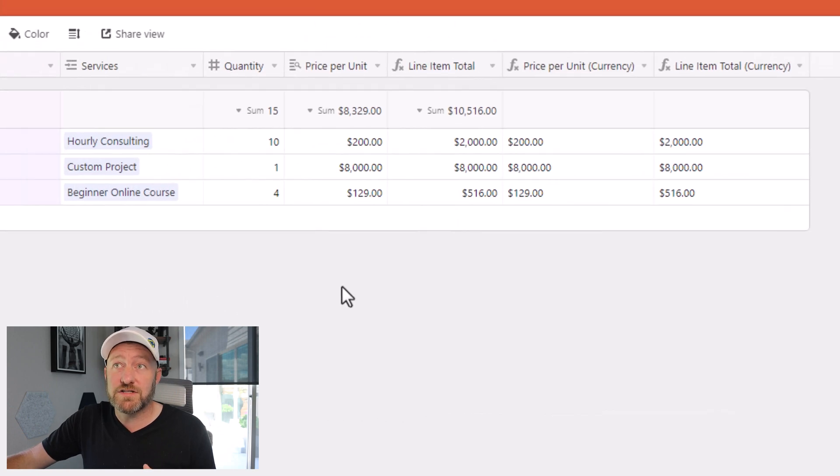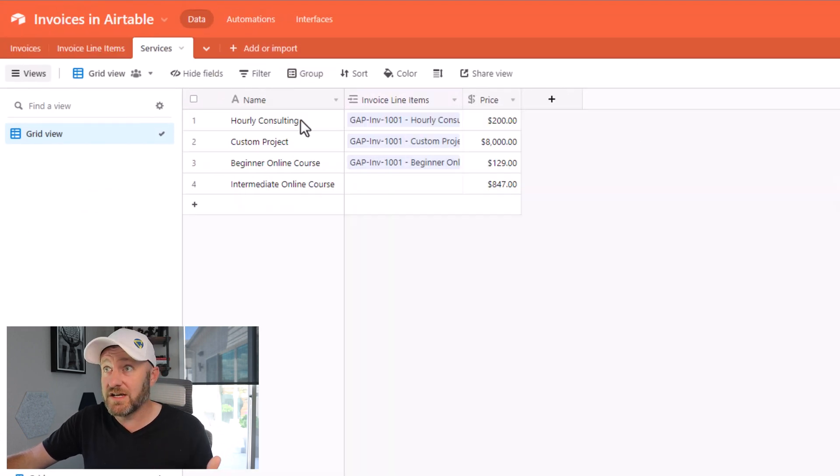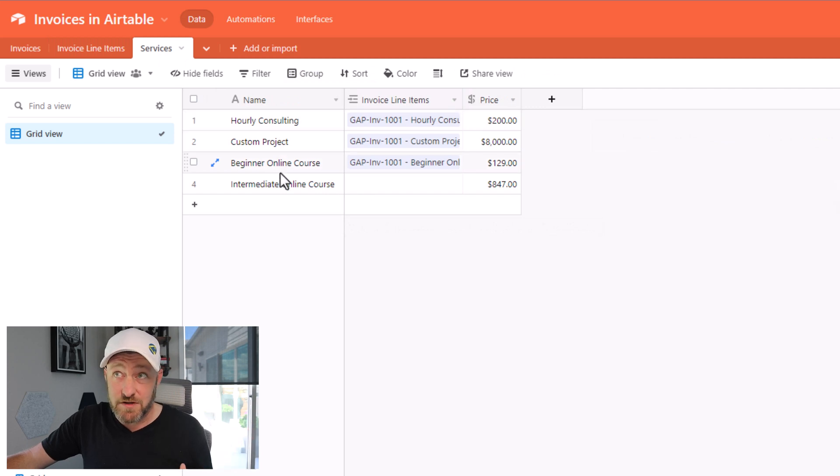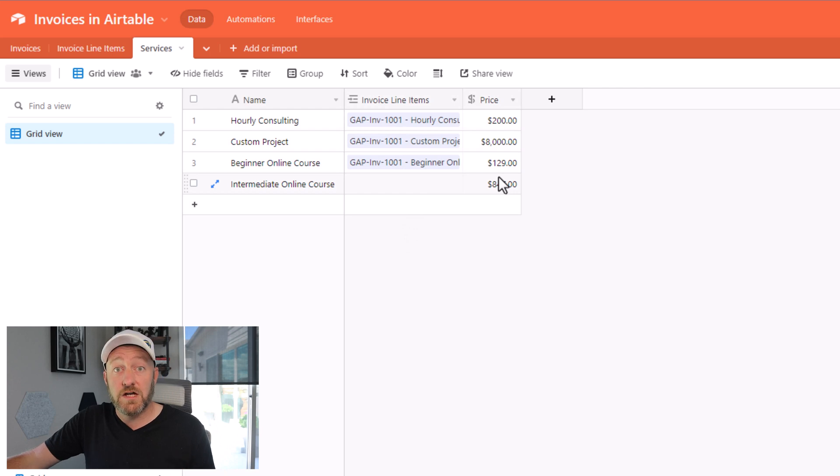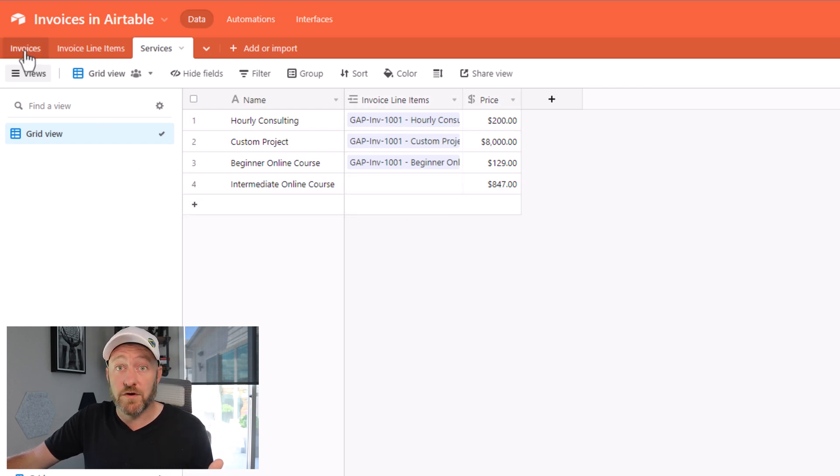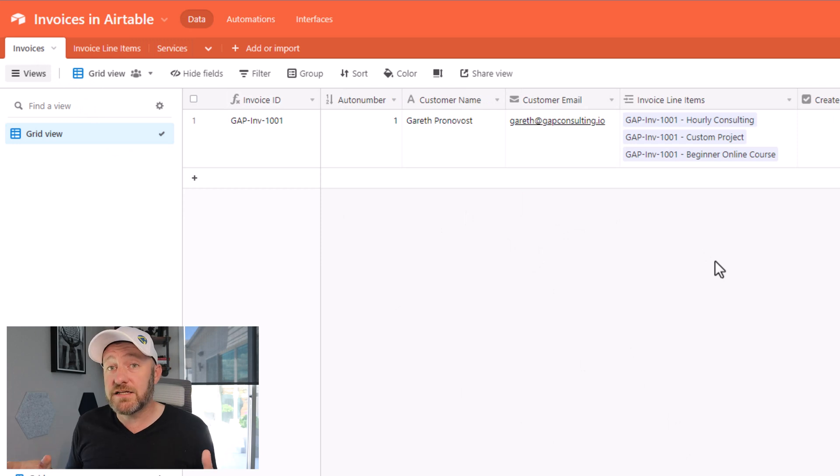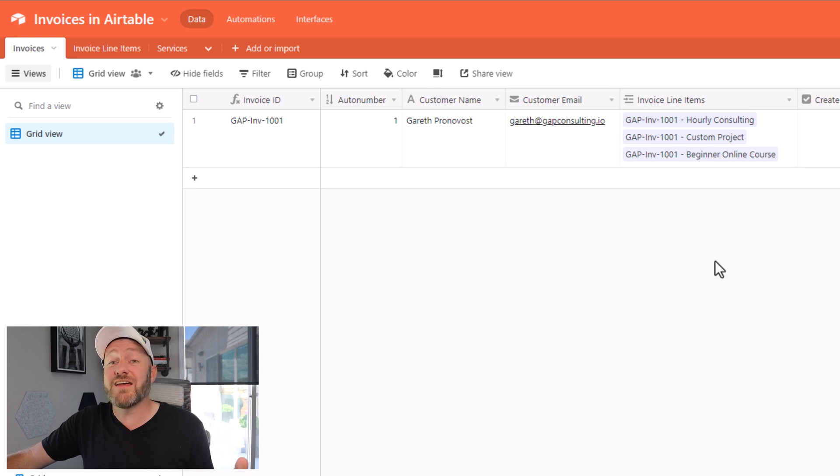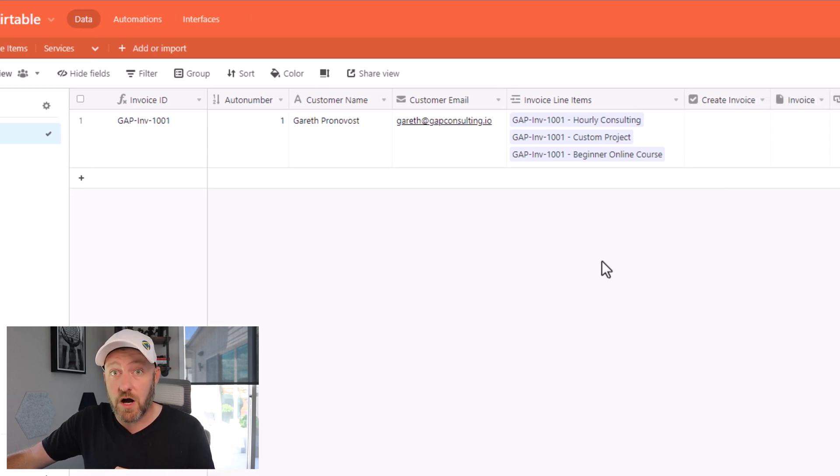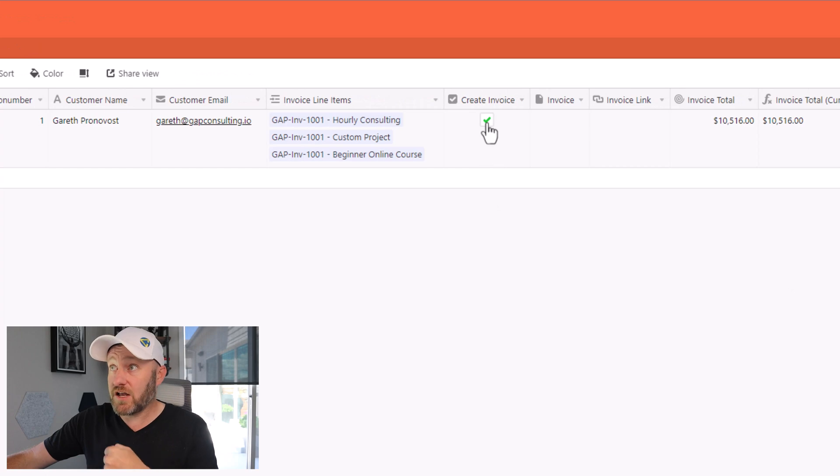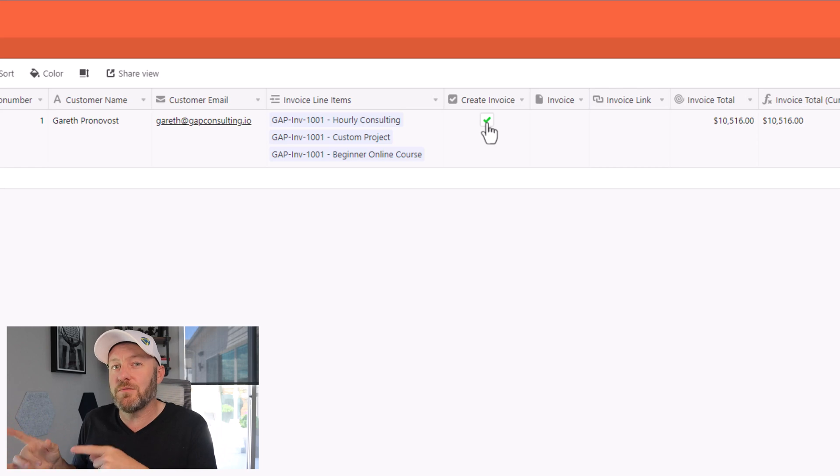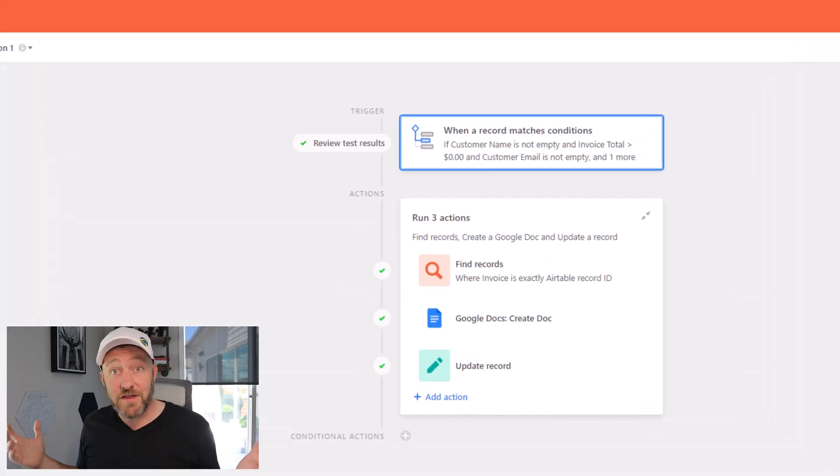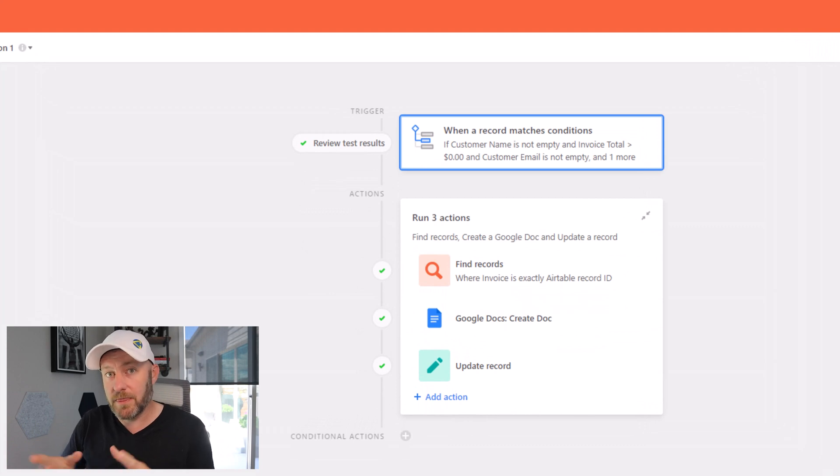Now moving on to our final table, we're going to take a look at services. Services is really straightforward. It is just the name of the service, obviously a link to the invoice line item, and then we have a price of that service. So when we're ready to build an invoice, we are going to do it from our invoices table. Ideally, we would like to just click a button, hit a checkbox or something along those lines, that's then going to trigger our automation. In this example, I'm going to use this checkbox where I simply check the box create invoice that would ideally then initiate my automation to build this document in Google Docs. So let's flip into our automations now and take a look at how we can set this automation up.